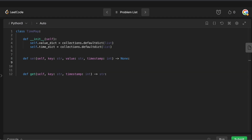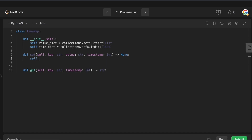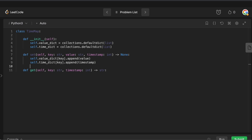Let's now do the set method, which is also really easy. We say self.value_dict for a given key, we just append the value — that gives us the list of values for that key. We do the same for the timestamp: self.time_dict for a given key, we just append the timestamp. That is the set method done.